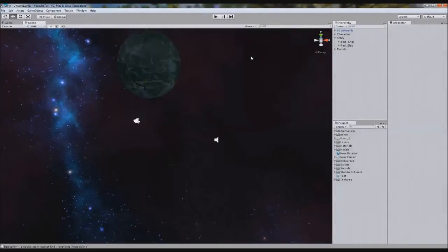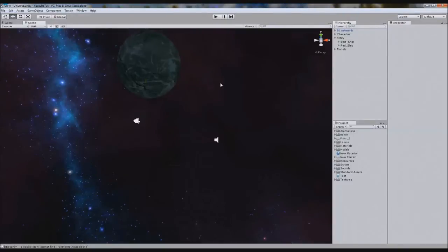Hello YouTube, welcome to our new Unity 3D Space Tutorial. So the last tutorial I made it so when we fire our missile, it fires straight forward. It worked perfect. But one thing that we're going to do today is make it so that it's actually a heat seeking missile.